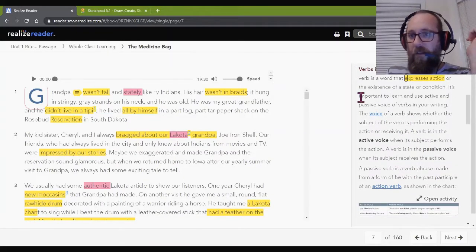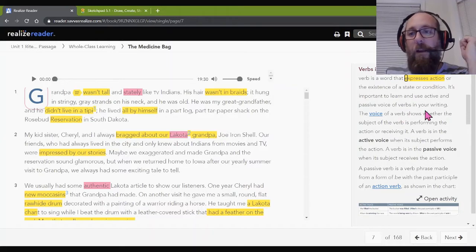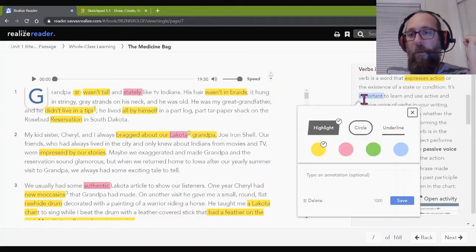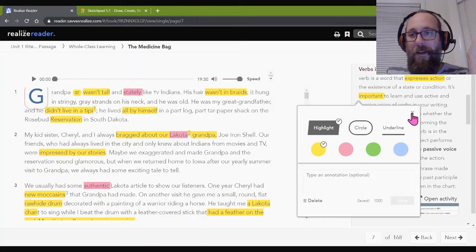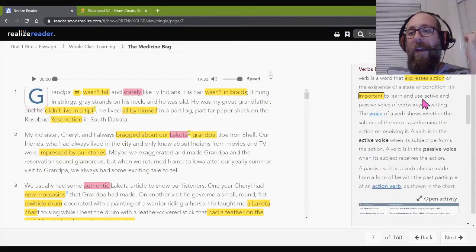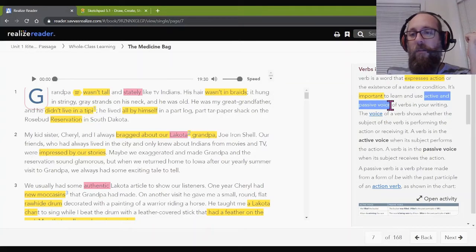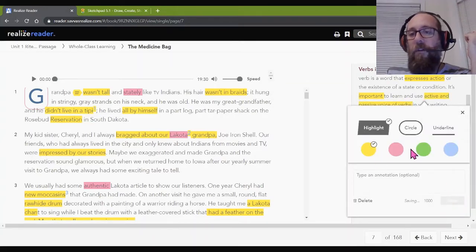A verb is a word that expresses action or the existence of a state or condition. The existence of... I don't even know what the existence of a state or condition means. Like, we're going to just call it an action for now. Okay? Okay.